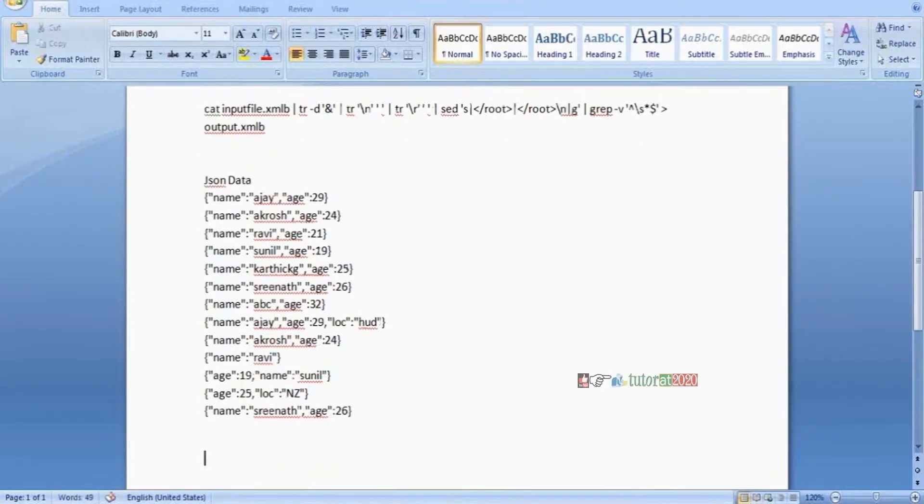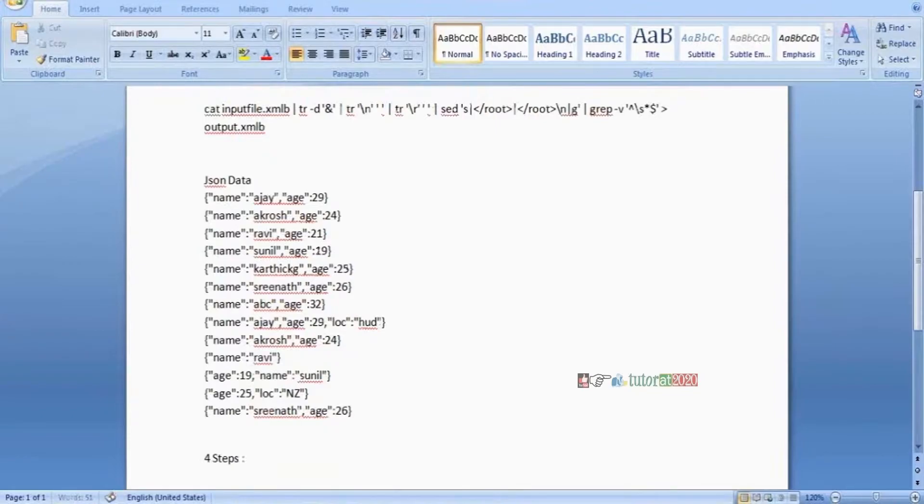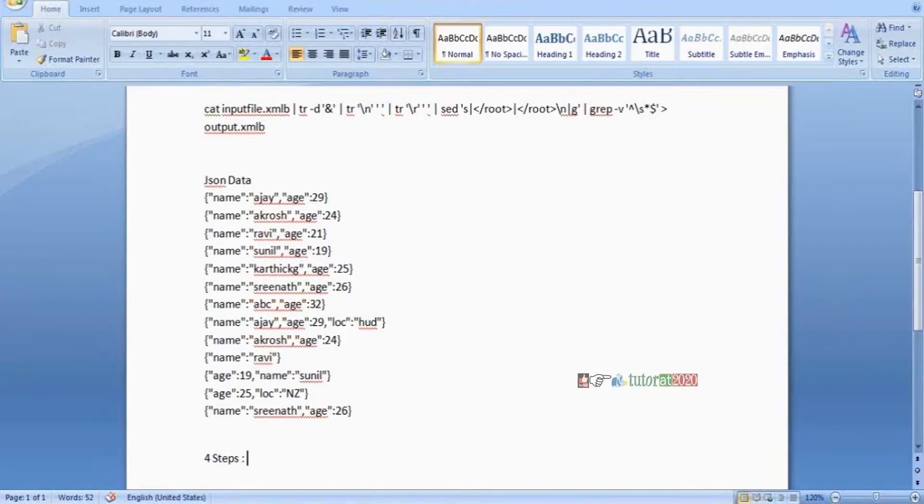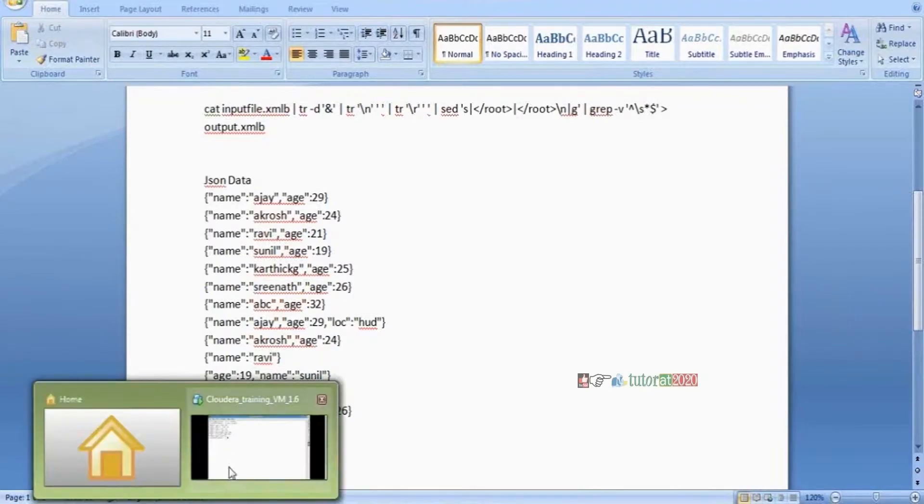And at the same time, separate inbuilt functions are available to handle this type of XML data. What inbuilt functions are available to handle XML, JSON data?